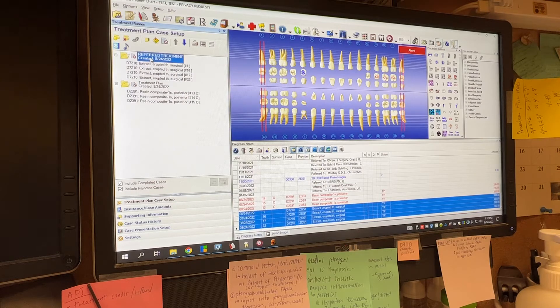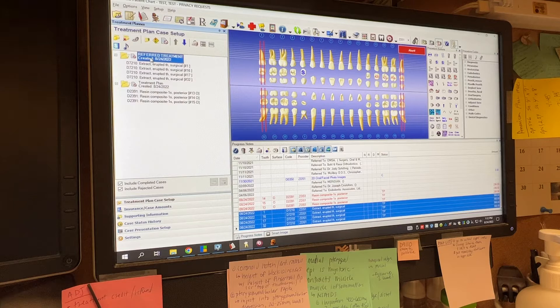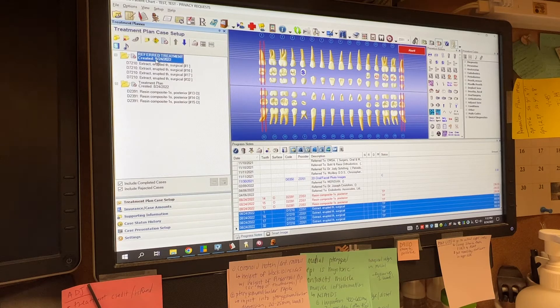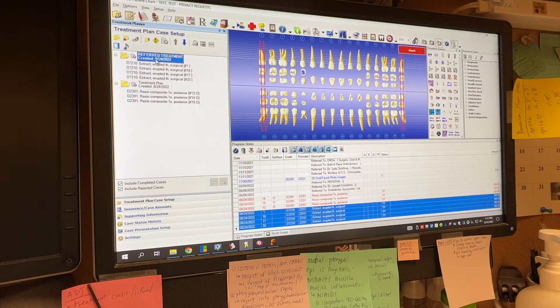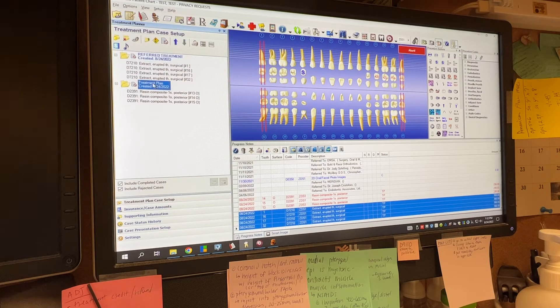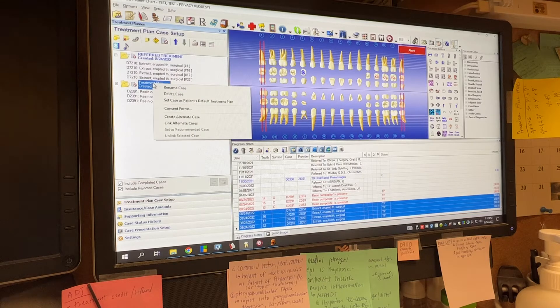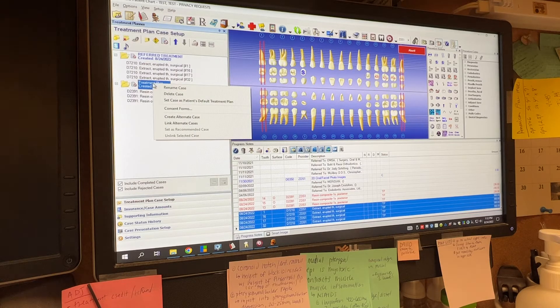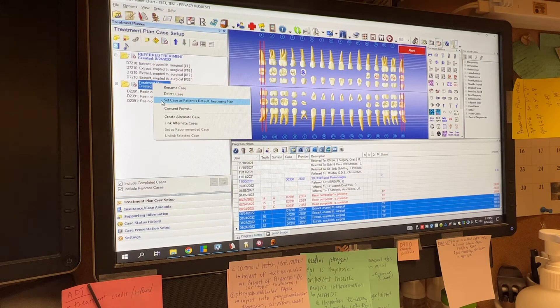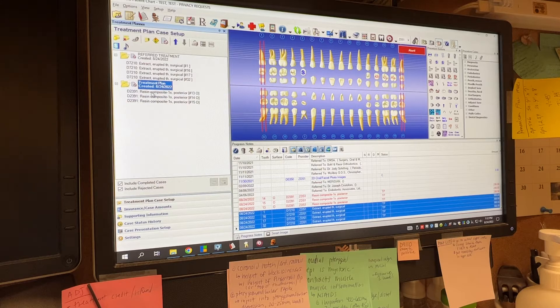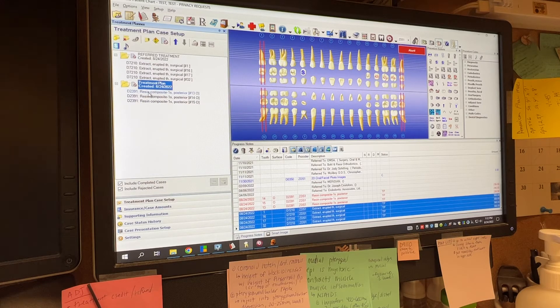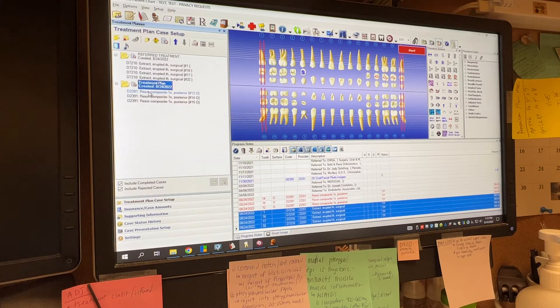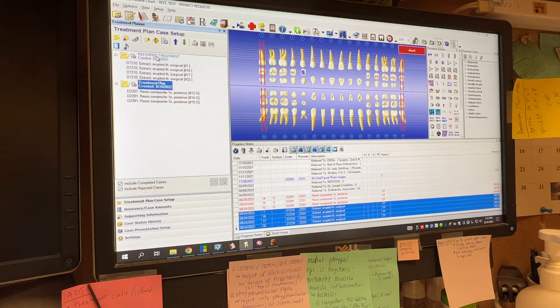So what we want to do before we refer this treatment plan or change the case status is we just want to make sure that we put our treatment plan of treatment to be done here, make that default again. So I'm going to go down here again. I'm going to right click on this and I'm just going to set case as patient's default treatment plan. This is going to make this plan where everything goes and you'll kind of see why in a second.